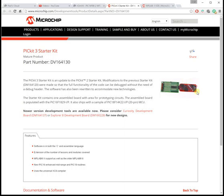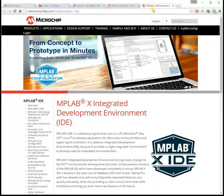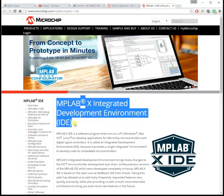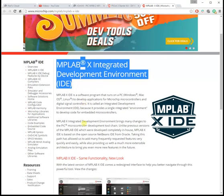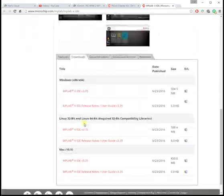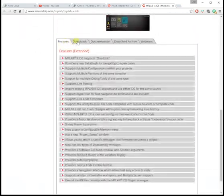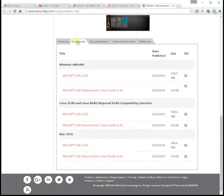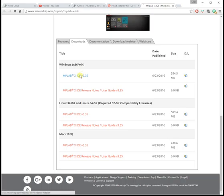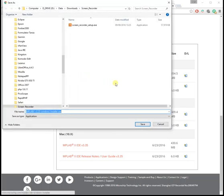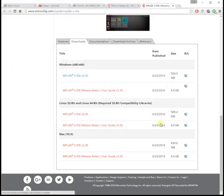I also downloaded the MPLAB-X integrated development environment and installed that. If you go to the downloads page the Windows installation is the first link and I downloaded and installed that earlier. And there it is.